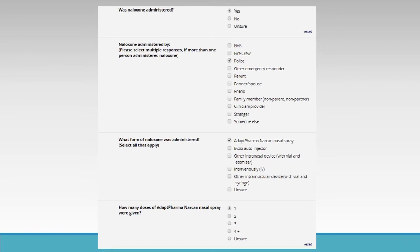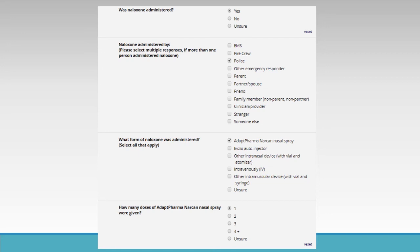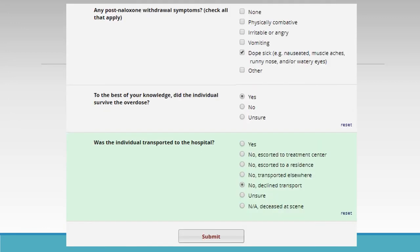Was naloxone administered? Yes. Naloxone administered by: please select multiple responses if more than one person administered naloxone. For our scenario, naloxone was administered by police, but in cases where naloxone was administered by EMS and police, please select both. What form of naloxone was administered? Select all that apply. For our scenario, Adapt Pharma Narcan nasal spray was administered. In cases where Narcan nasal spray and other intranasal devices were administered, please select both. How many doses of Adapt Pharma nasal spray were given? For our scenario, it was one. In cases where more than one form of naloxone was administered, follow-up questions will ask about doses for each form.